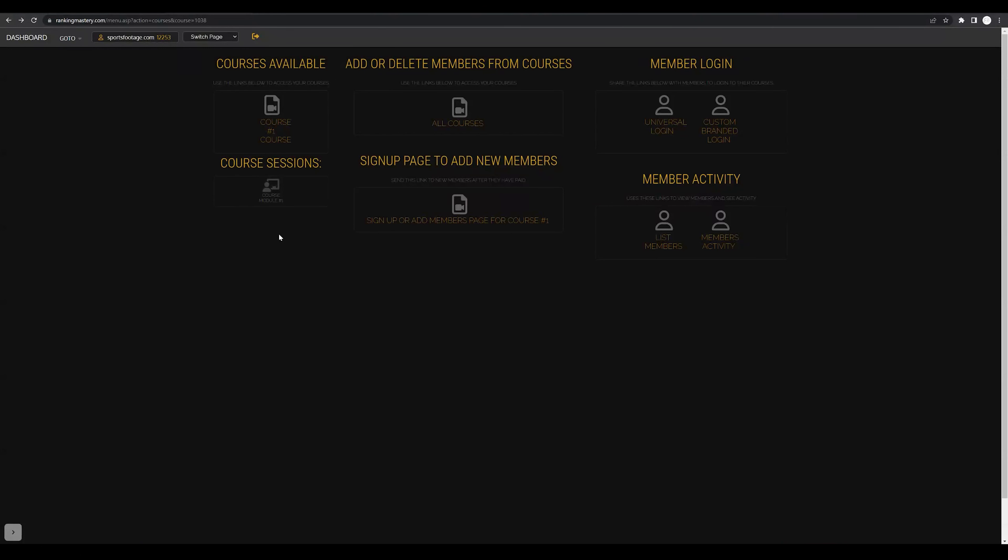Next, we're going to be getting into actually customizing your course modules and adding course sessions.